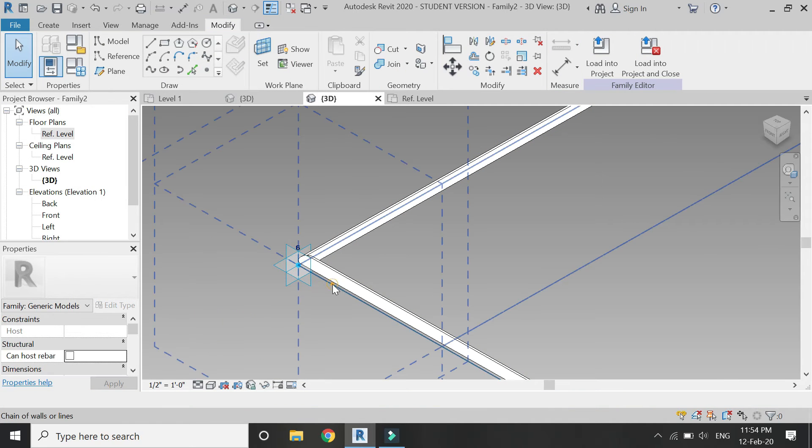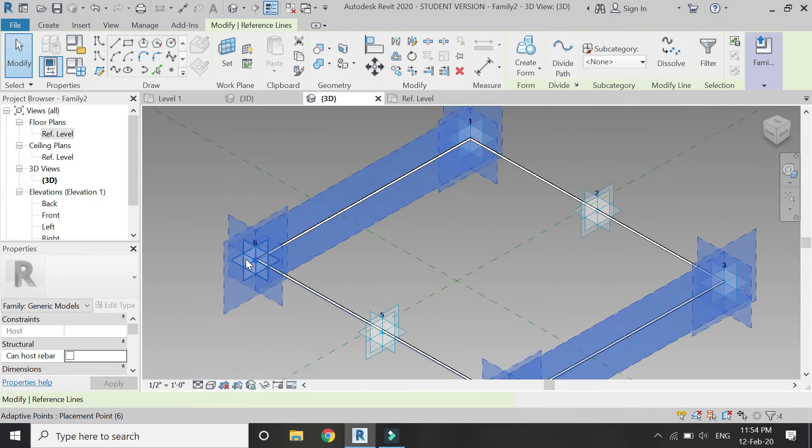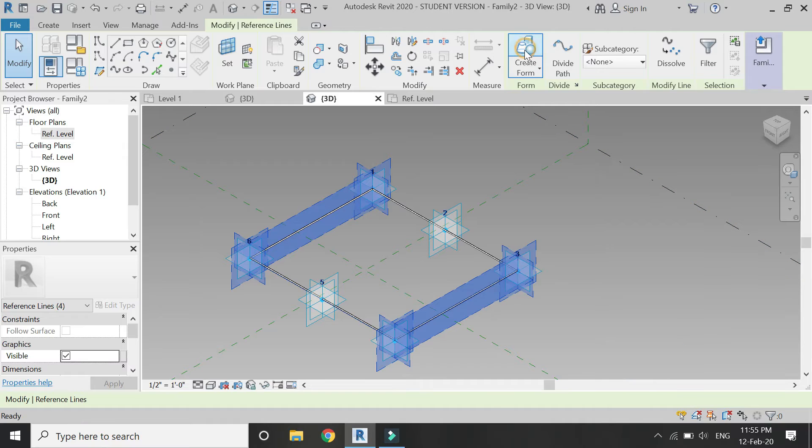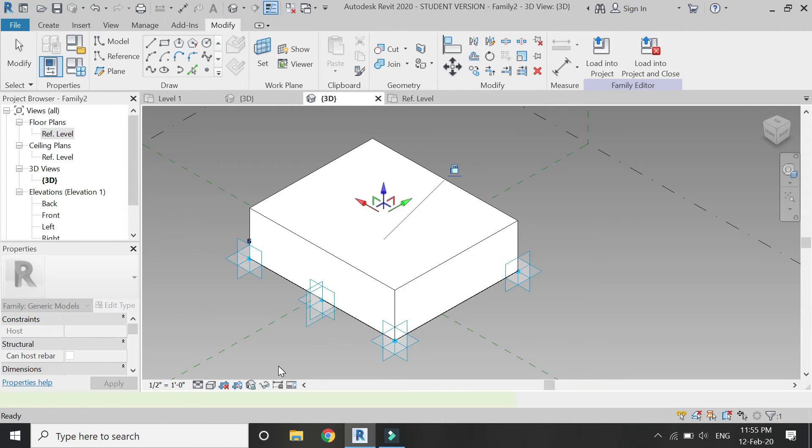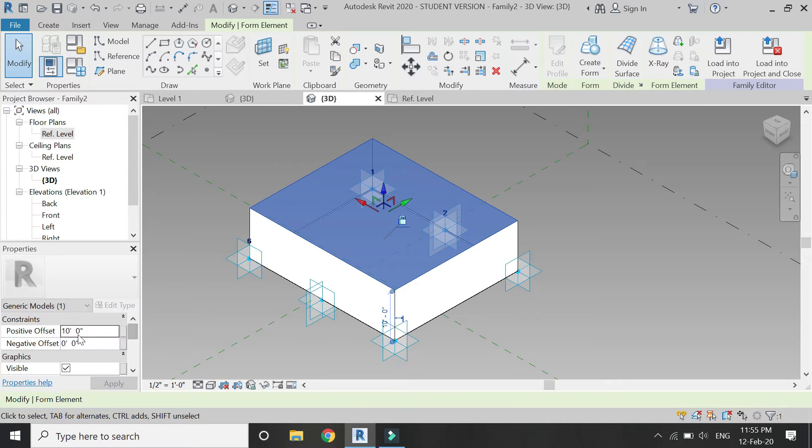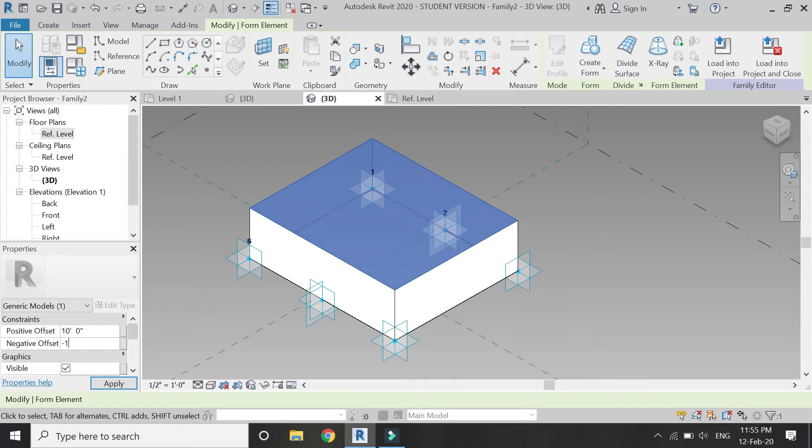Again, select these reference lines and spline, and then click on create form. Click on this box and assign the positive and negative offset according to the dimensions. This is going to be the glass of the window.